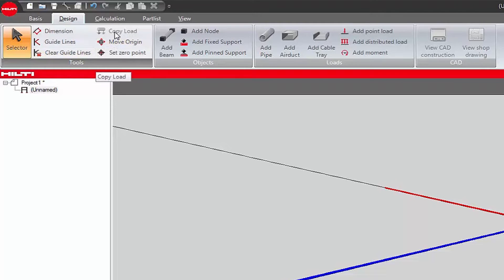Copy Load: after selecting a loaded object in the isometric view, this option makes an identical copy of the object with minimal spacing between the two objects. Move Origin moves the origin of the design application to maximize 3D workspace. Set Zero Point moves the default zero point — X equals zero, Y equals zero, Z equals zero — along the support beam.